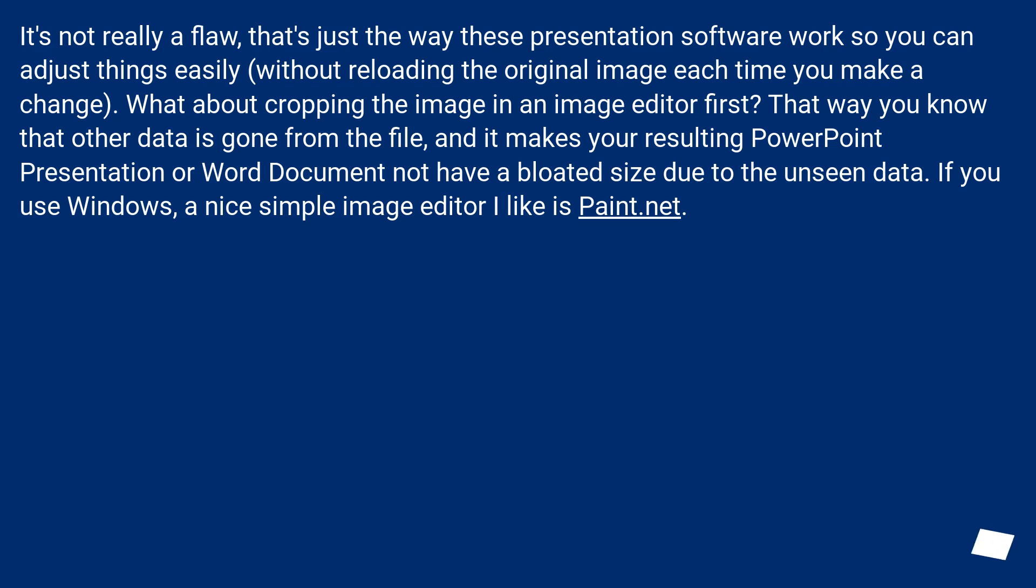What about cropping the image in an image editor first? That way you know that other data is gone from the file, and it makes your resulting PowerPoint presentation or Word document not have a bloated size due to the unseen data.